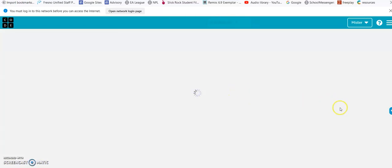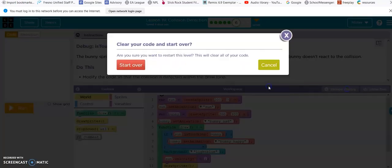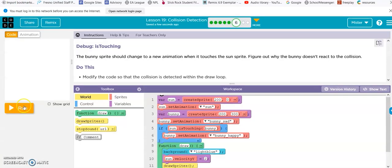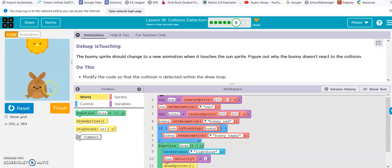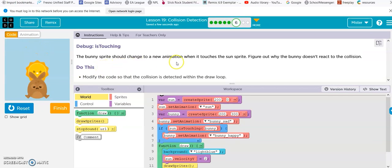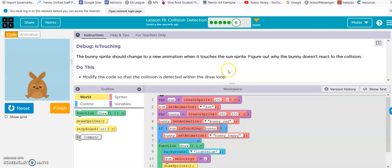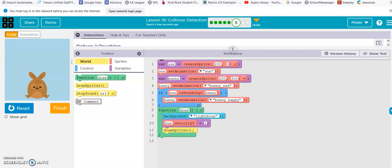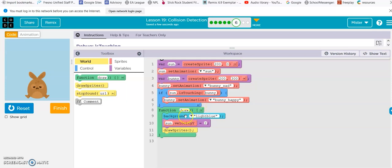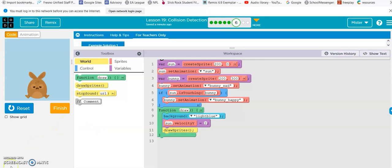Okay, debug is touching. Okay, the bunny sprite should change to a new animation when it touches the sun sprite. Figure out why the bunny doesn't react to the collision. Modify the code so that the collision is detected within the draw loop. Alright, I can see what the problem is right here. If the sun is touching the bunny, set animation to happy. So, we have it, but it's not in the draw loop.